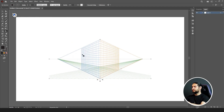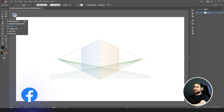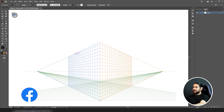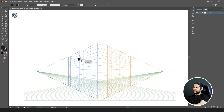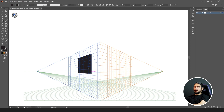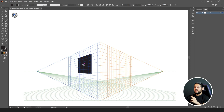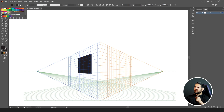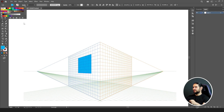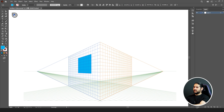Now what can we do with our perspective? Go to your rectangle tool. If I come to my grid and draw a rectangle here it will draw a rectangle in perspective. I'm drawing on the left side, so it faces to the left side. Let's change its color - get rid of the fill and stroke, and change the fill to blue.